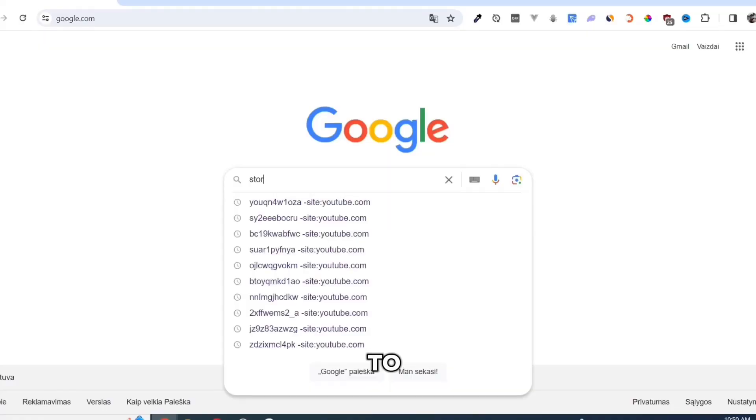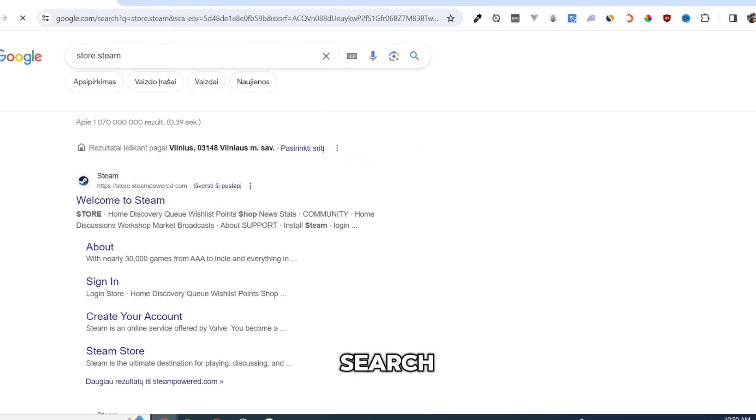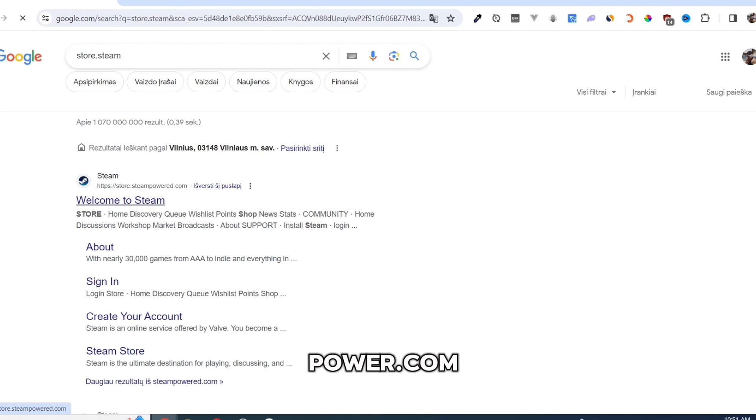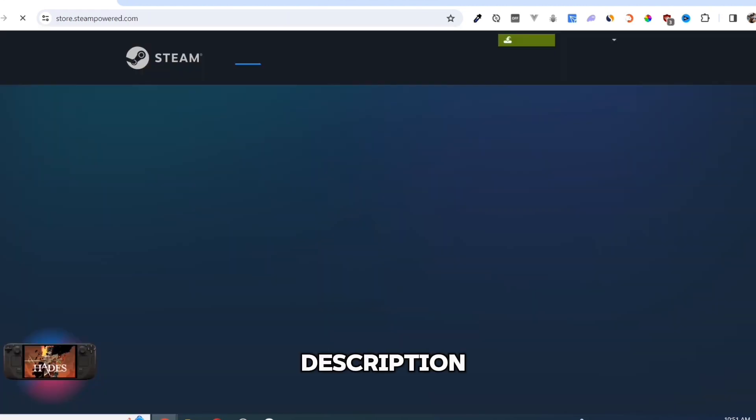First, we need to download the Steam app. Open your Google Chrome and search for store.steampower.com. Link in description.